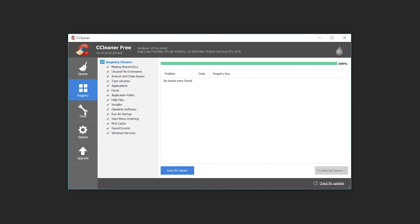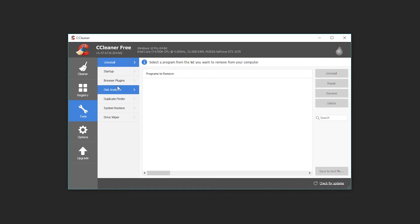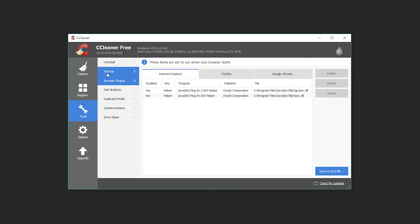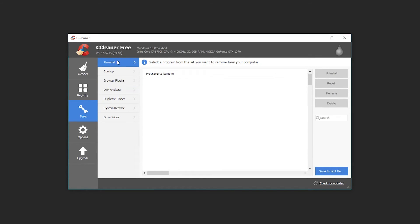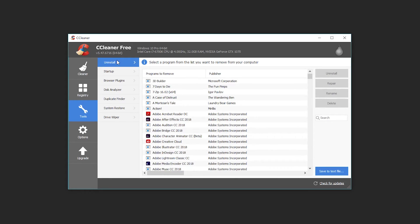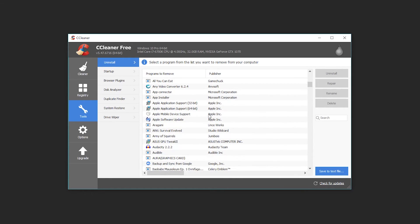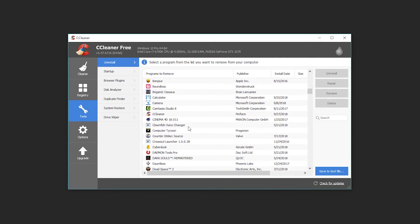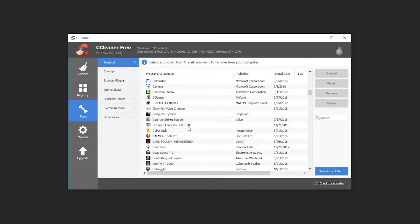So I'm not going to back anything up and I'm just going to hit fix all selected issues. That's done now. I can move on to the next step which is really just going through stuff like browser plugins and startup files to see if there's anything in here that I want to delete or remove. This is actually kind of handy because it's in one little place I can go through to make sure there's no bloatware on my computer that I might need to delete.